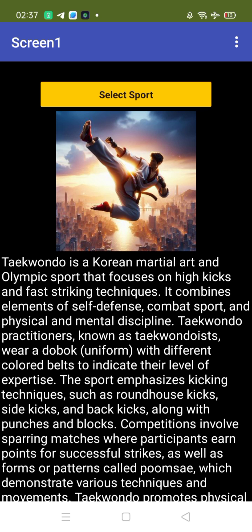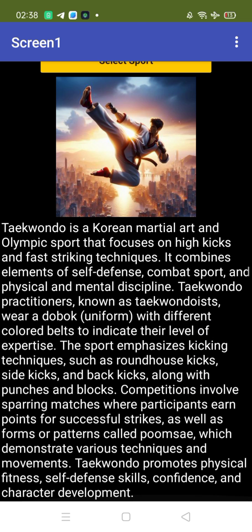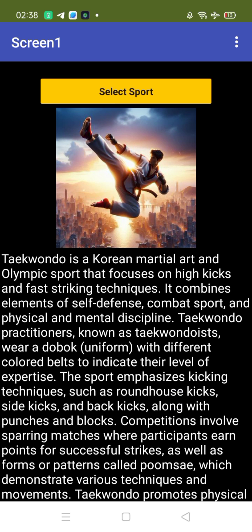Let's select taekwondo and wait a few seconds. As you can see, that's the taekwondo image, and after a moment you'll find the description — taekwondo is a Korean martial art and an Olympic sport. Most people don't know about taekwondo or fencing, so this app helps create awareness about sports.